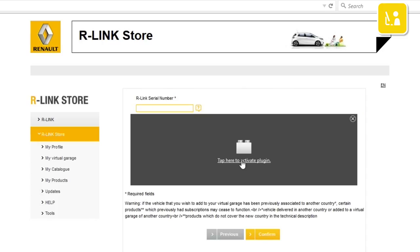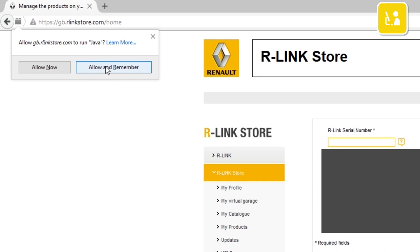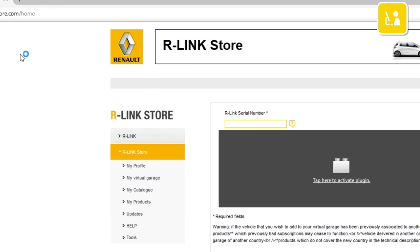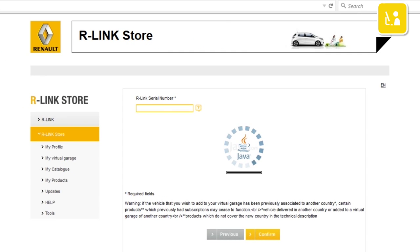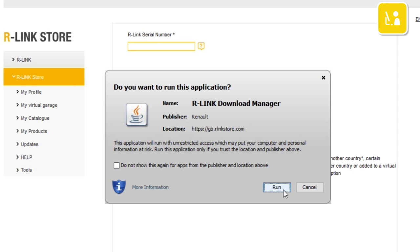Your browser may ask you to activate the Java module, in which case do so. Then click allow and remember. Java asks you to confirm starting up the R-Link download manager application and press run.